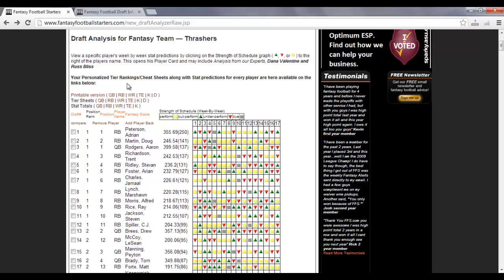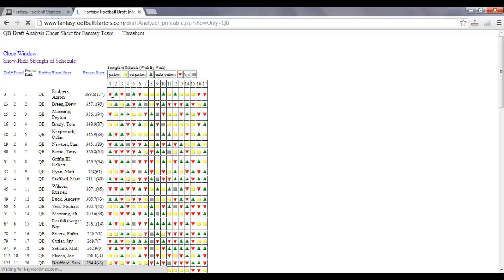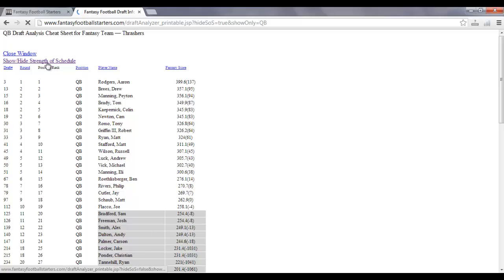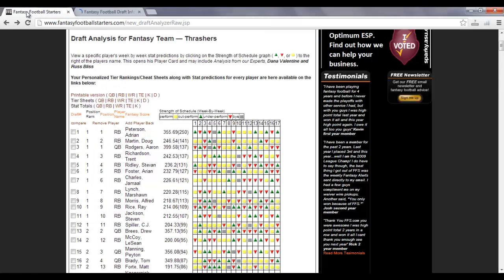When you're actually doing your fantasy draft, you can either use this online during the draft, or you can print up the cheat sheets. Printing up the cheat sheets, if you're going to print up the cheat sheets for the value-based draft analyzer, I highly recommend that you hide that Strength of Schedule, so that way you are not getting the big graph over here on the side that eats up a lot of printer ink. However, if you're going to go ahead and use it for part of an online,